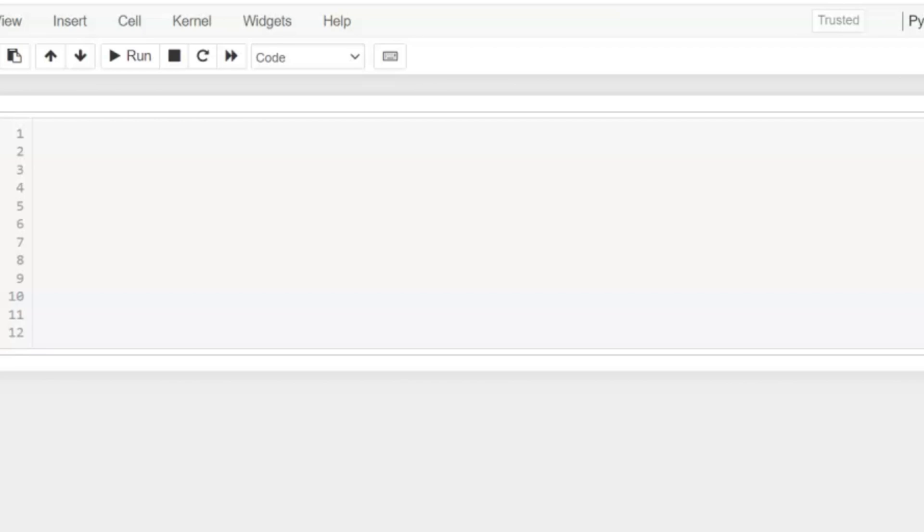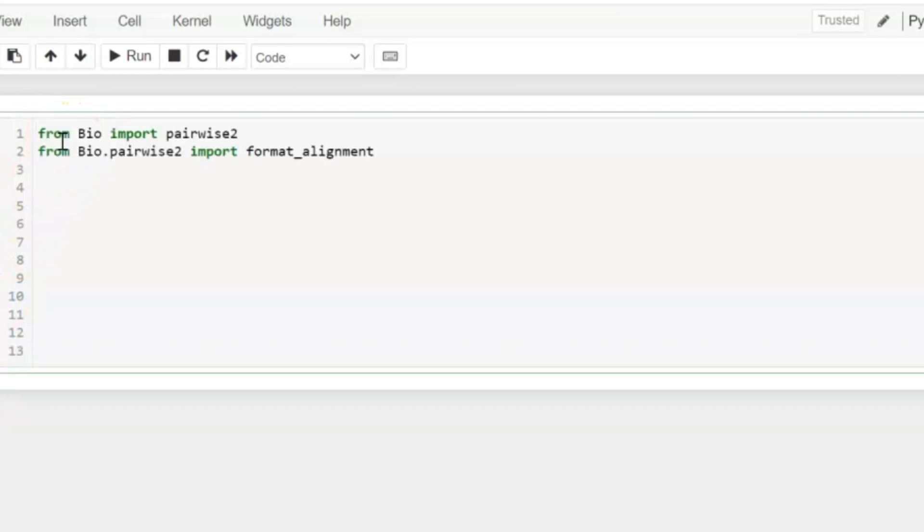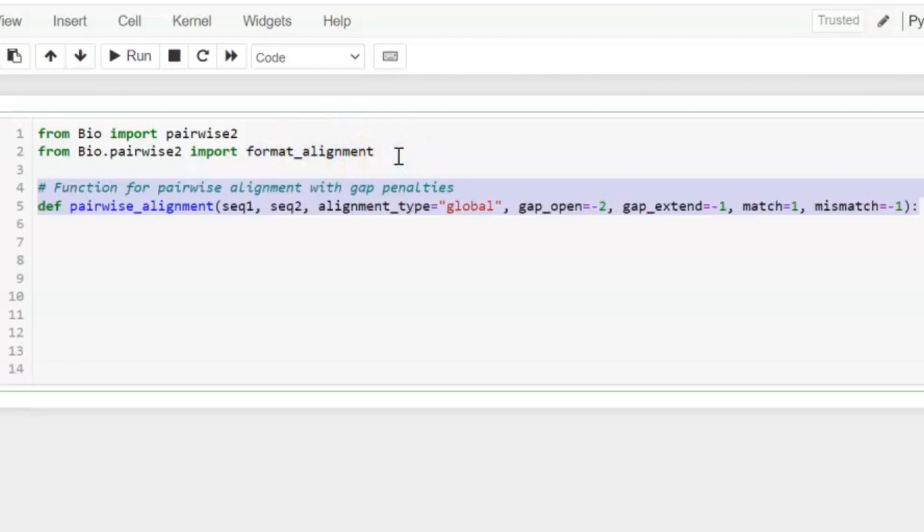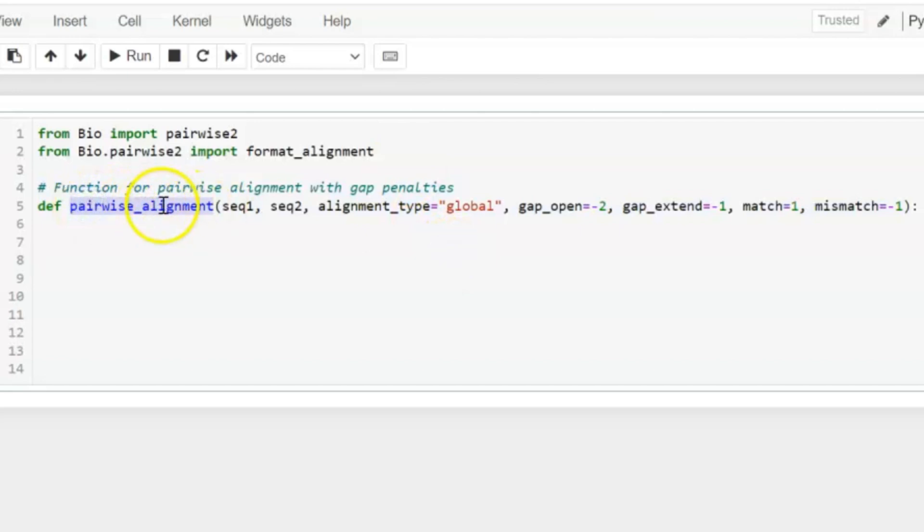Here we are basically using the BioPython library and we are importing its module pairwise2. format_alignment is used to show the results in a clear and readable width. Then we will define a function whose name is pairwise_alignment.